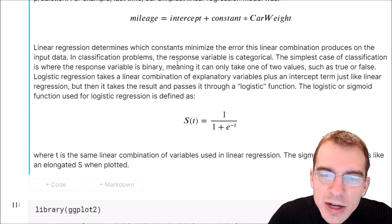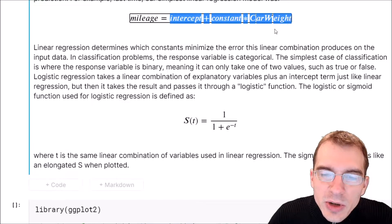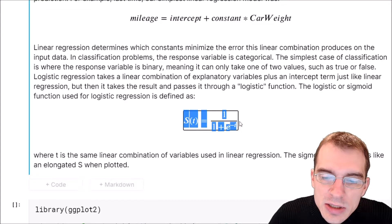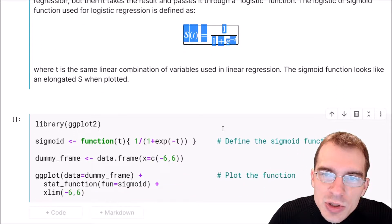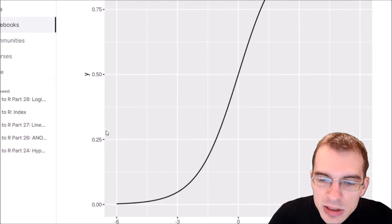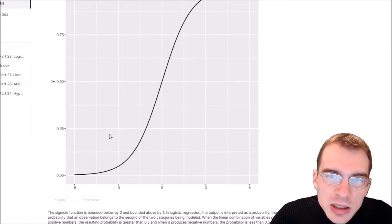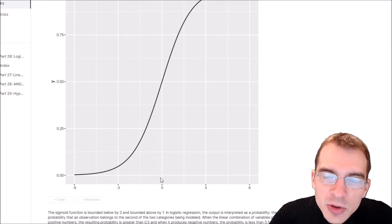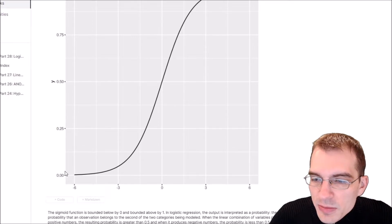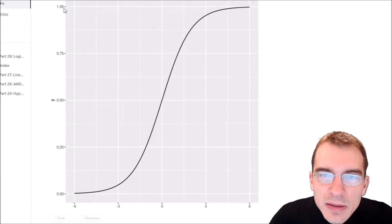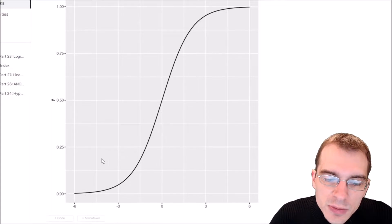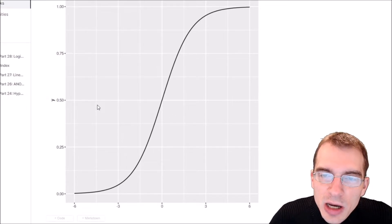With logistic regression, you're setting the linear part equal to the log of the odds that something will occur, and when you rearrange the math, values get mapped onto what's known as a sigmoid function. I'm going to run some code to plot a sigmoid function so we can see what it looks like. The outcome of the linear regression is mapped onto this function, constrained between zero at the bottom and one at the top. Since probability also ranges from zero to one, we can interpret the output of a logistic regression model as a probability.